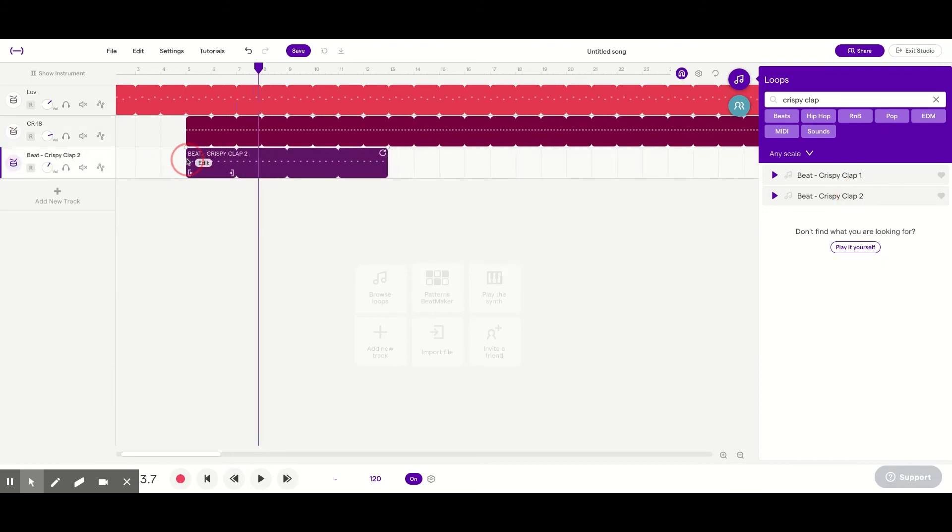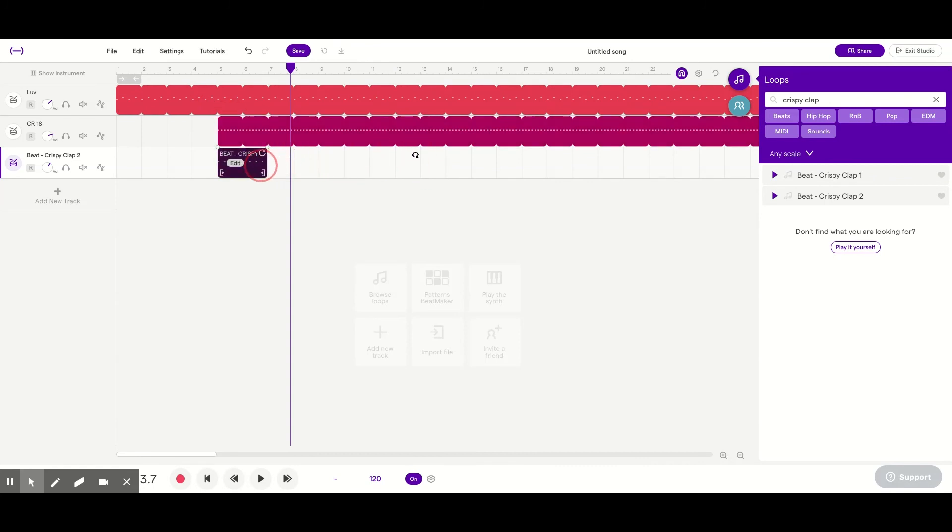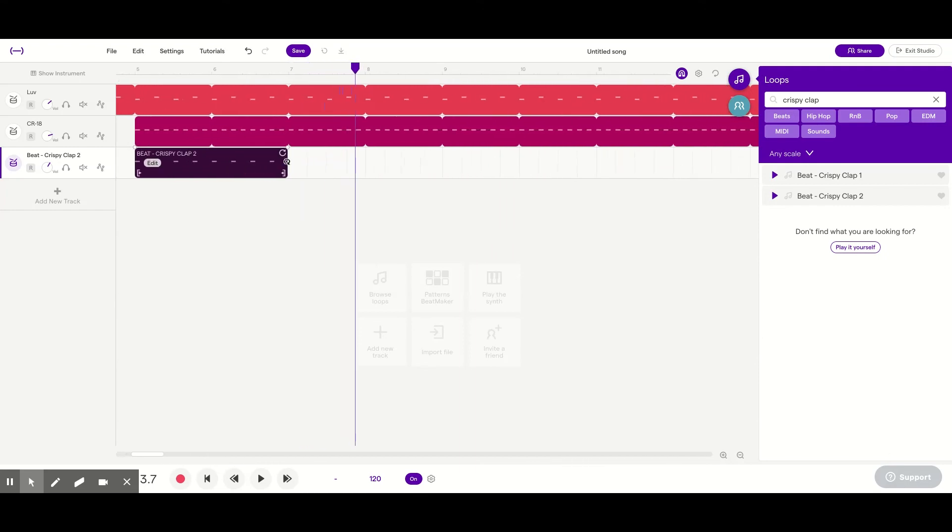But that's too long. I just want one clap to start to really get the transition going. So I'm going to make this shorter by looping it back. And then also dragging.